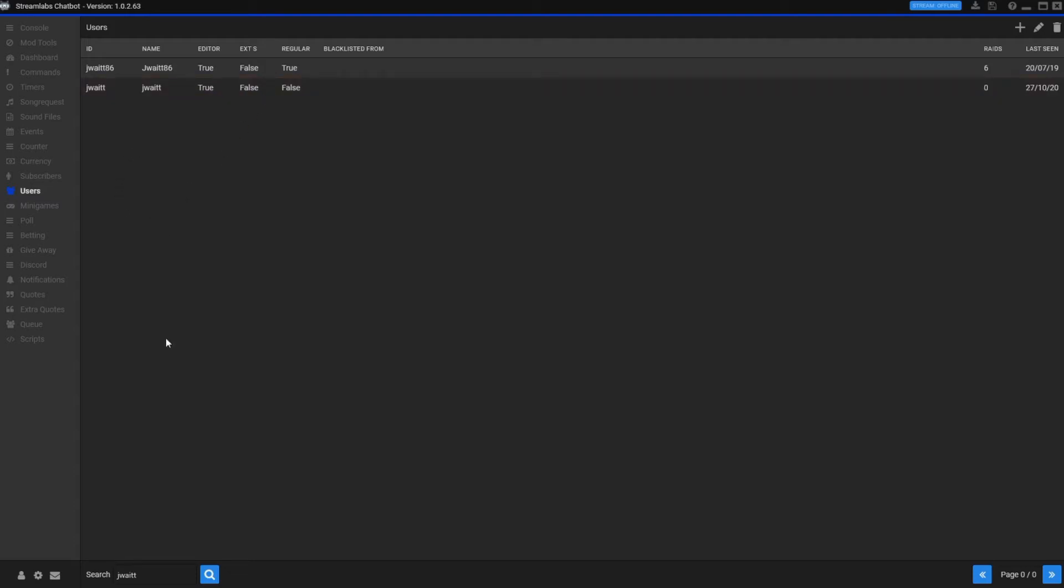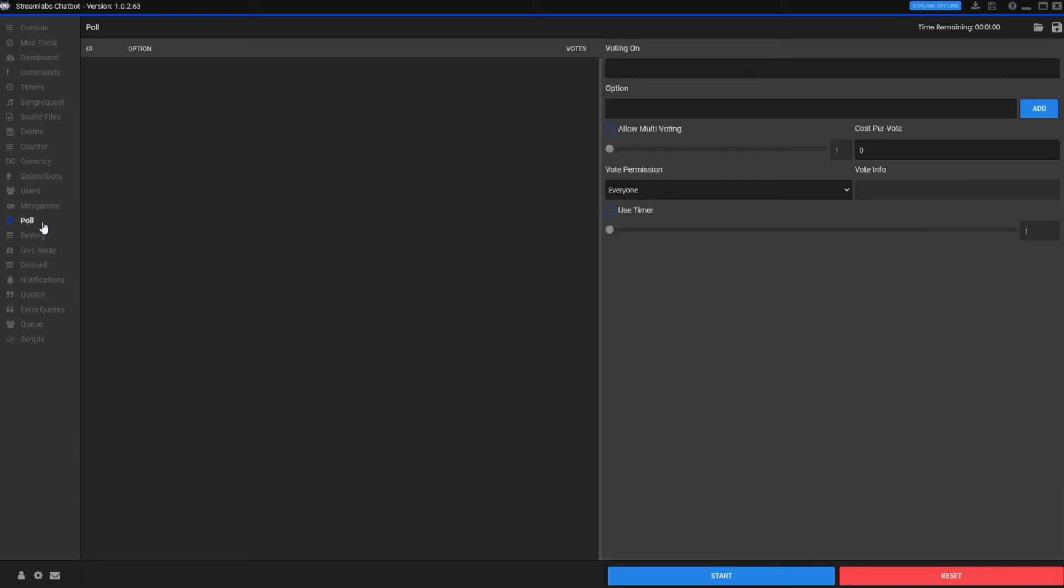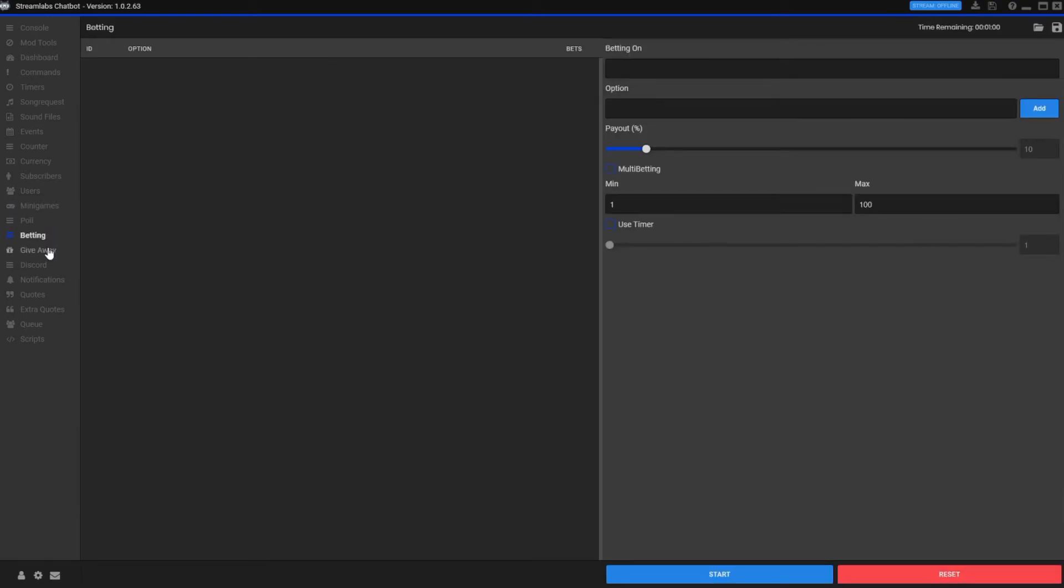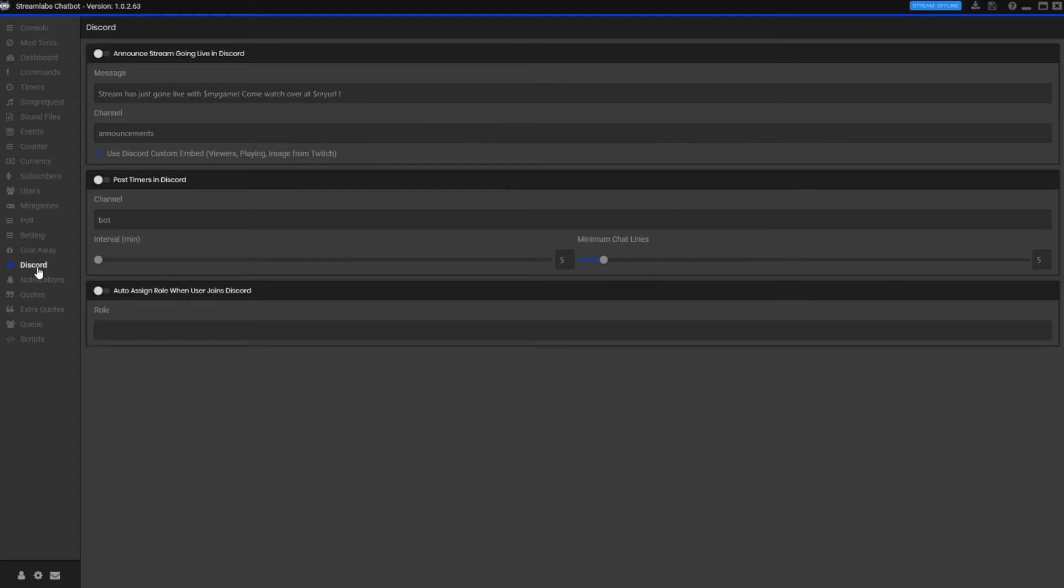Mini games - there's heist, duel, free for all, boss battle. These are all fun things people like to do. I have them turned off but some people they like them. You could set up a poll, you could do betting. You could even do giveaway through this bot. I know a lot of people that use this for their giveaways. Works really well. You could set it up to hook up to your Discord, which I thought was pretty cool. I don't use it for that because I have a bot in my Discord that already does that for me, so I don't want to double up.